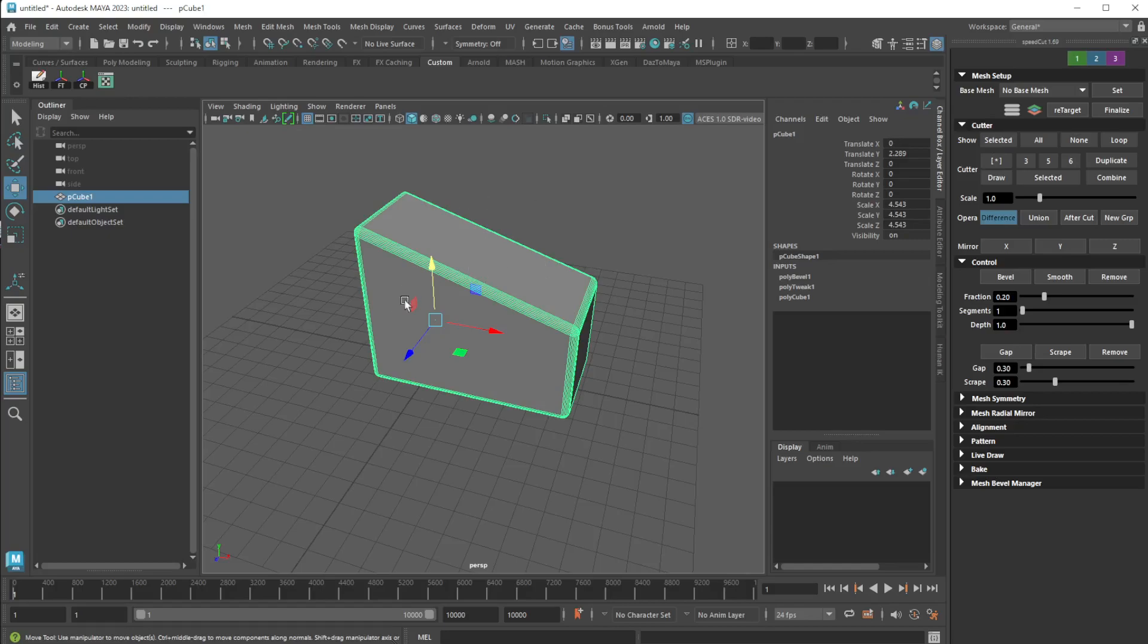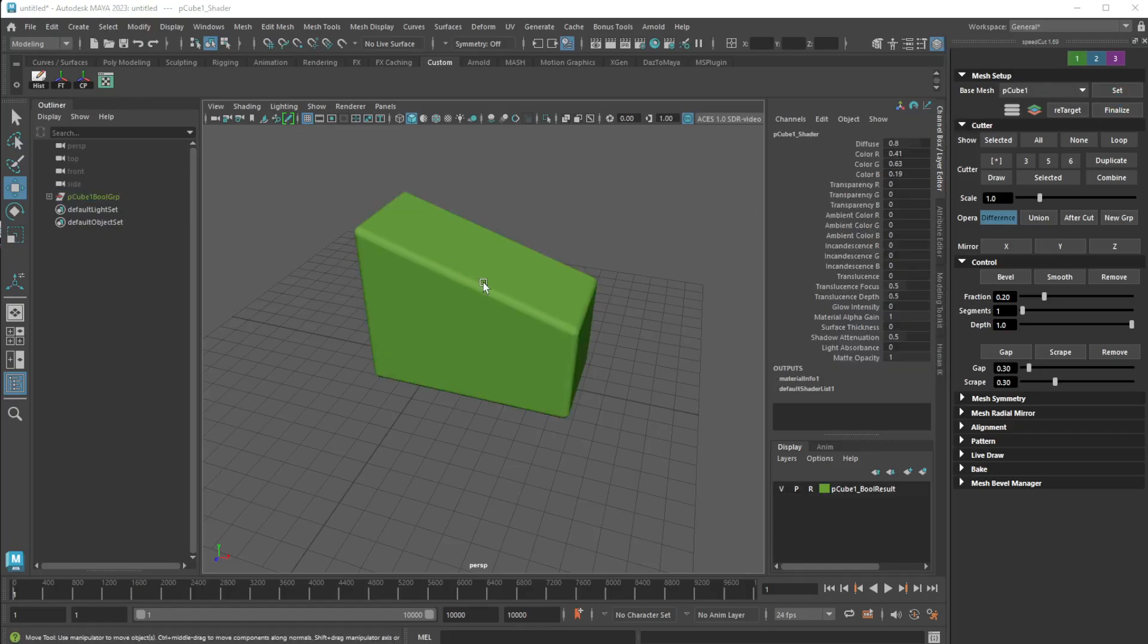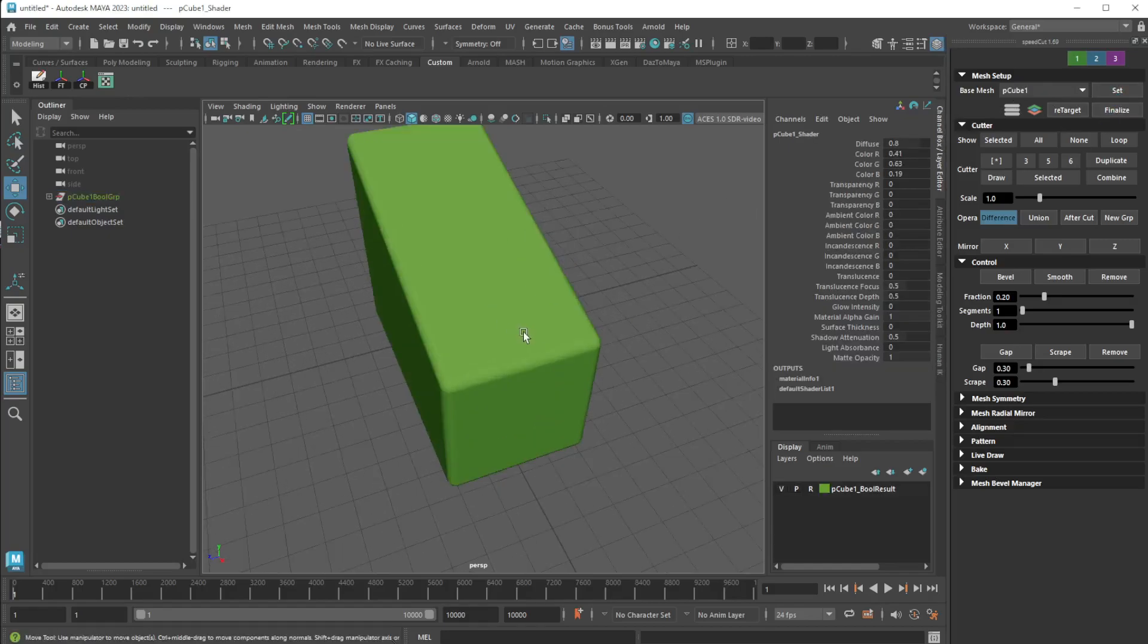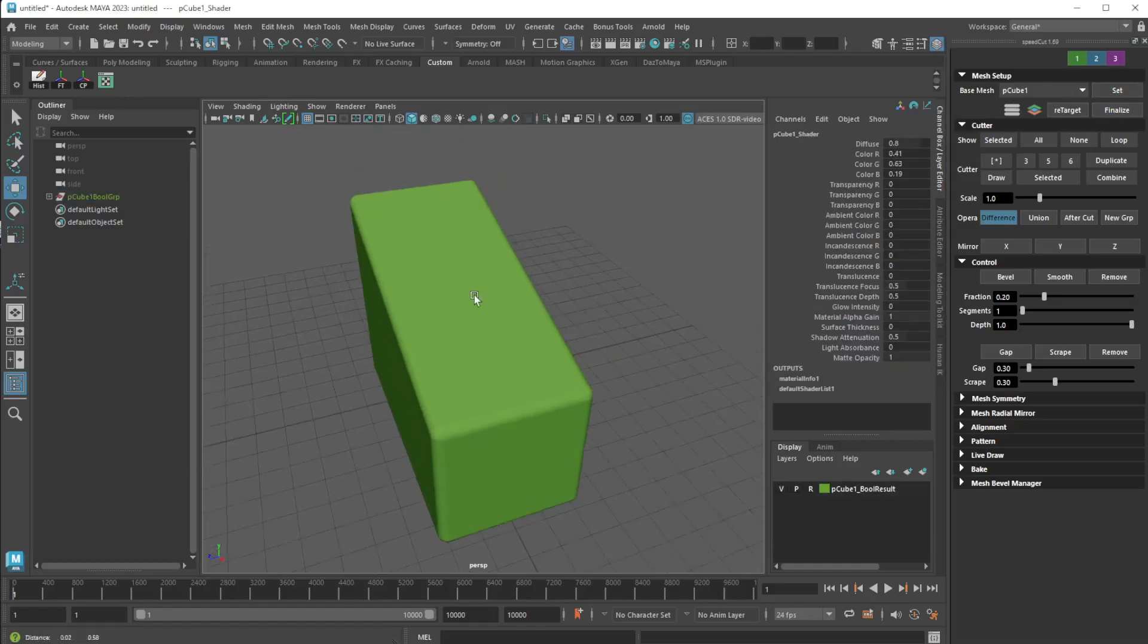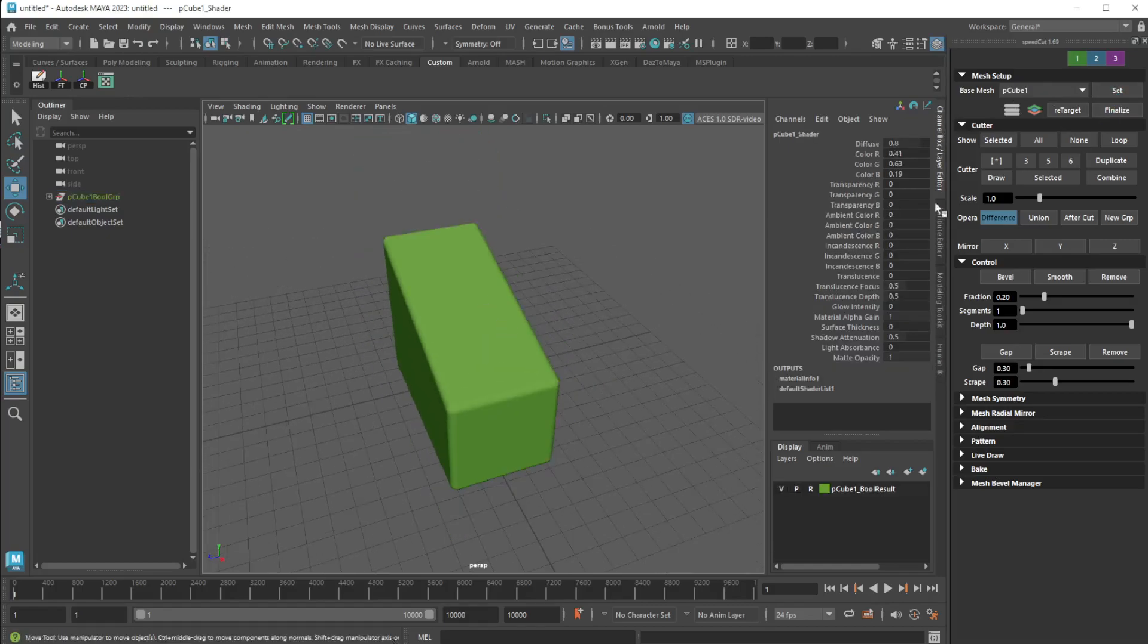To get started, select your part or whatever and over here you'll see no base mesh set. I'm going to click it with it selected, and now it's set that as the thing to be cut.